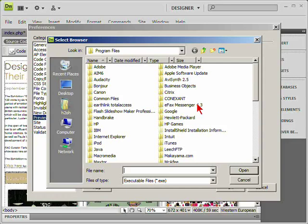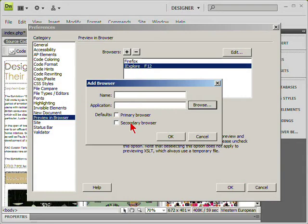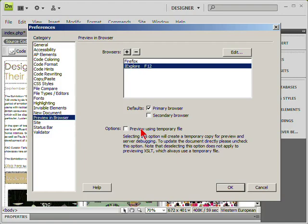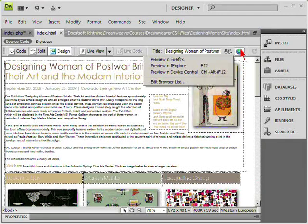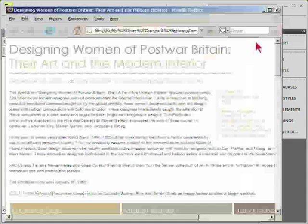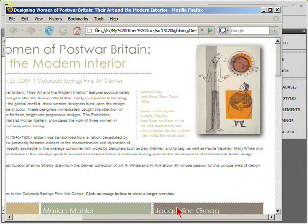Browse for an application and choose whether this should be a primary or secondary browser. You can elect a preview using a temporary file by selecting this checkbox. If we return to this section and preview in Firefox...